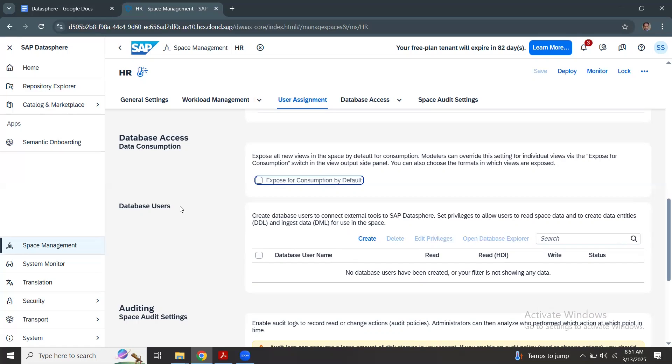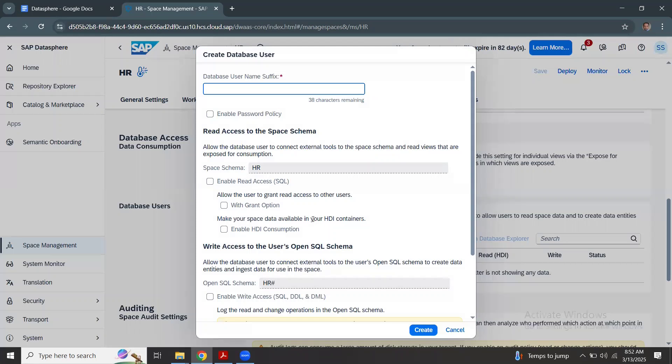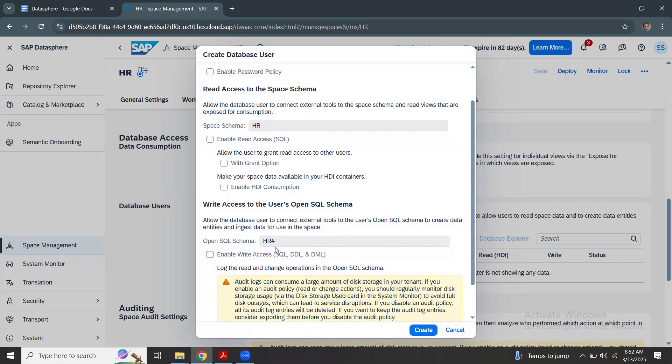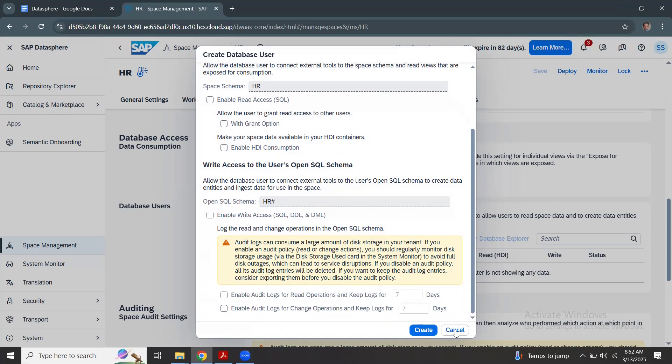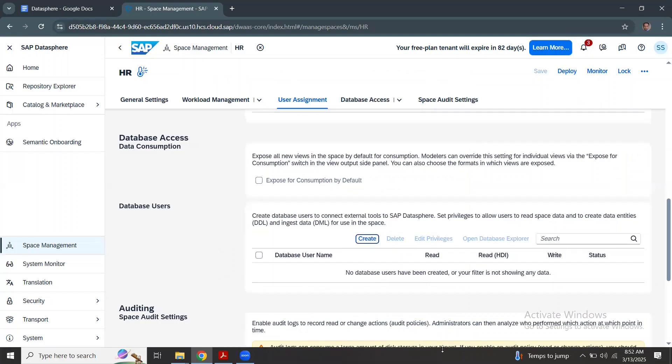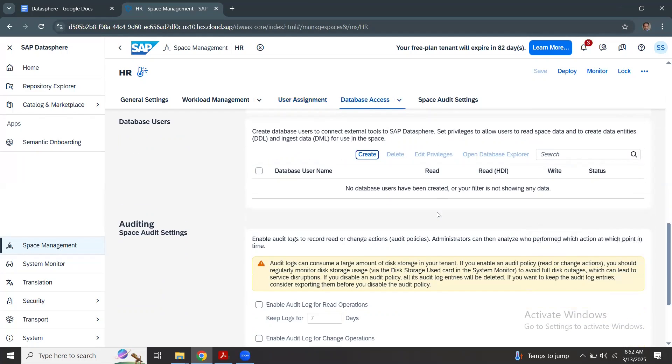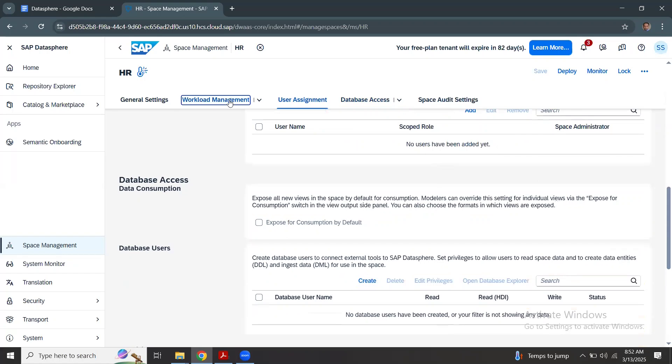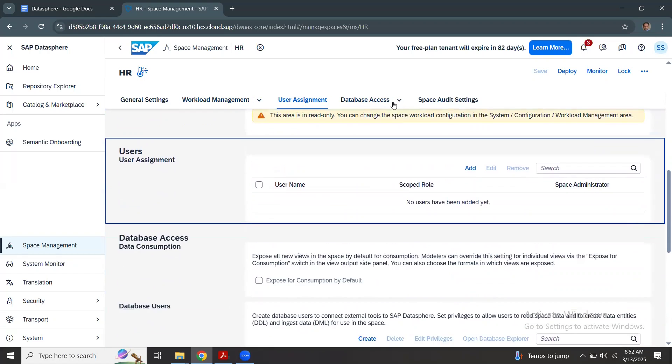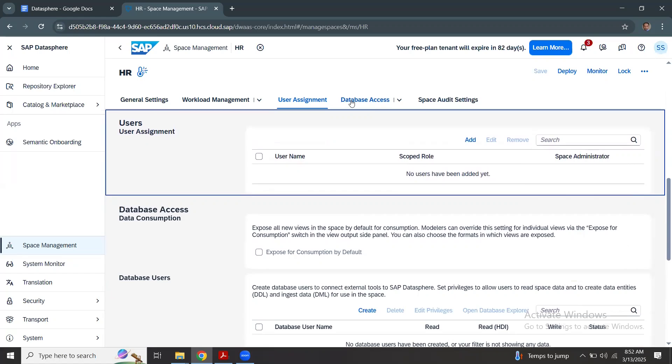Database users are HANA cloud users. You have your underlying HANA cloud access. When we talk about user access, we can look at the database users. These users are not Datasphere users. If you click on create, you can see this is going to be database username prefix and schema privileges. This is more like HANA cloud terminology than your Datasphere application access.